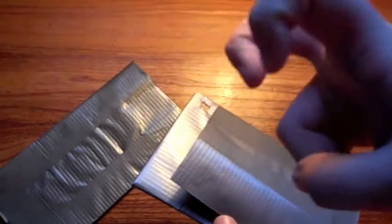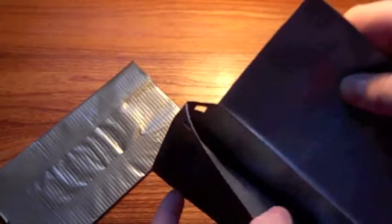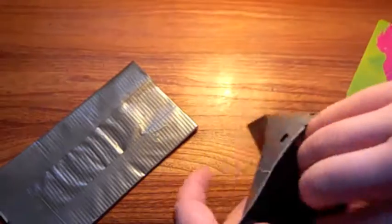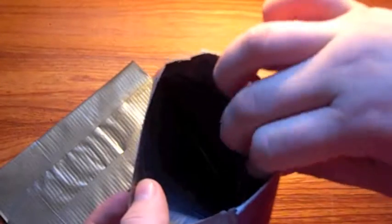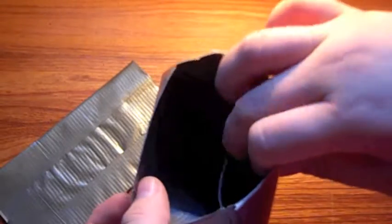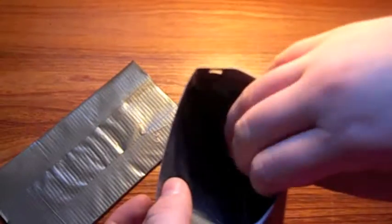This is a skater wallet. Fold it. There's like a little divide thingy.